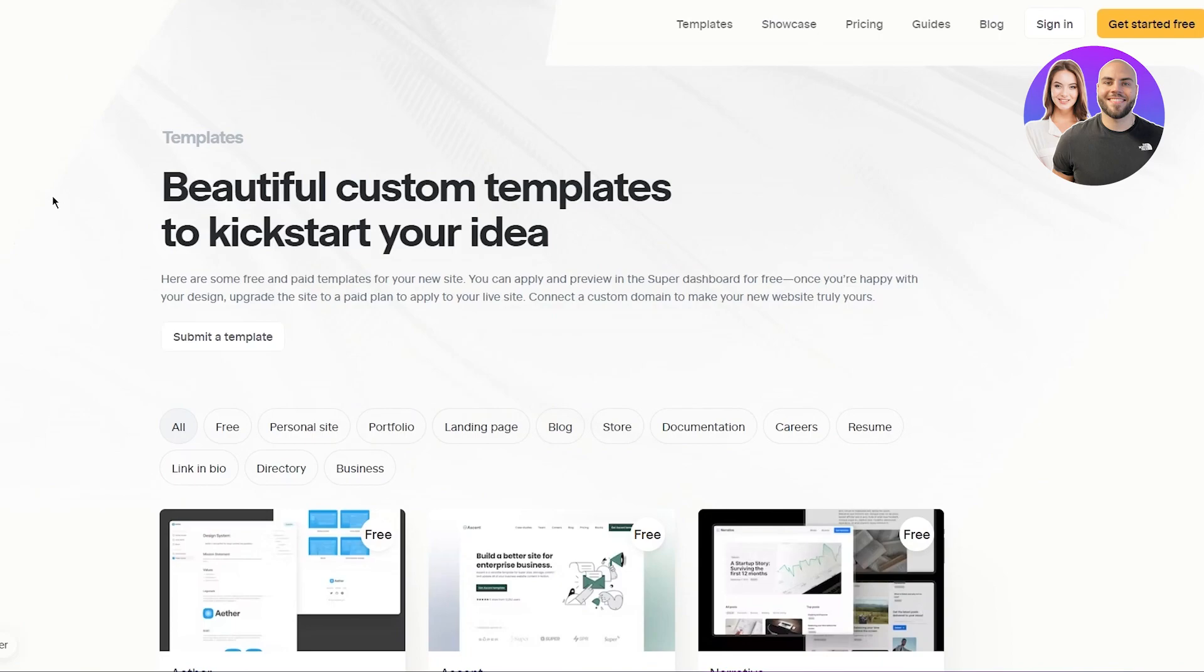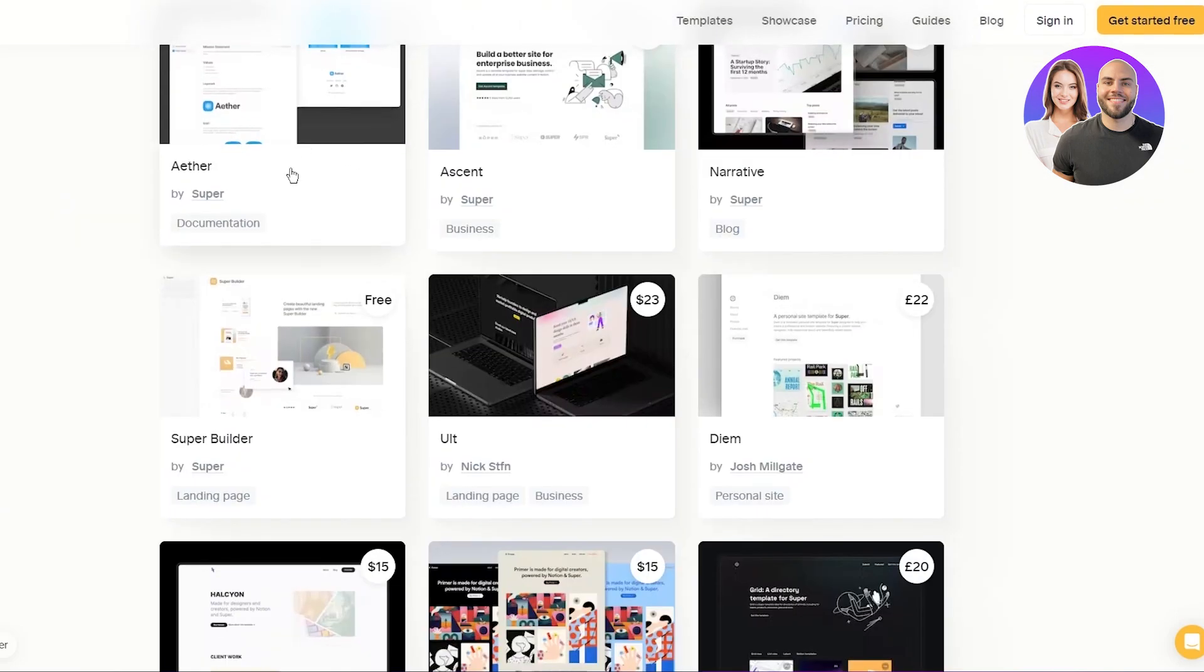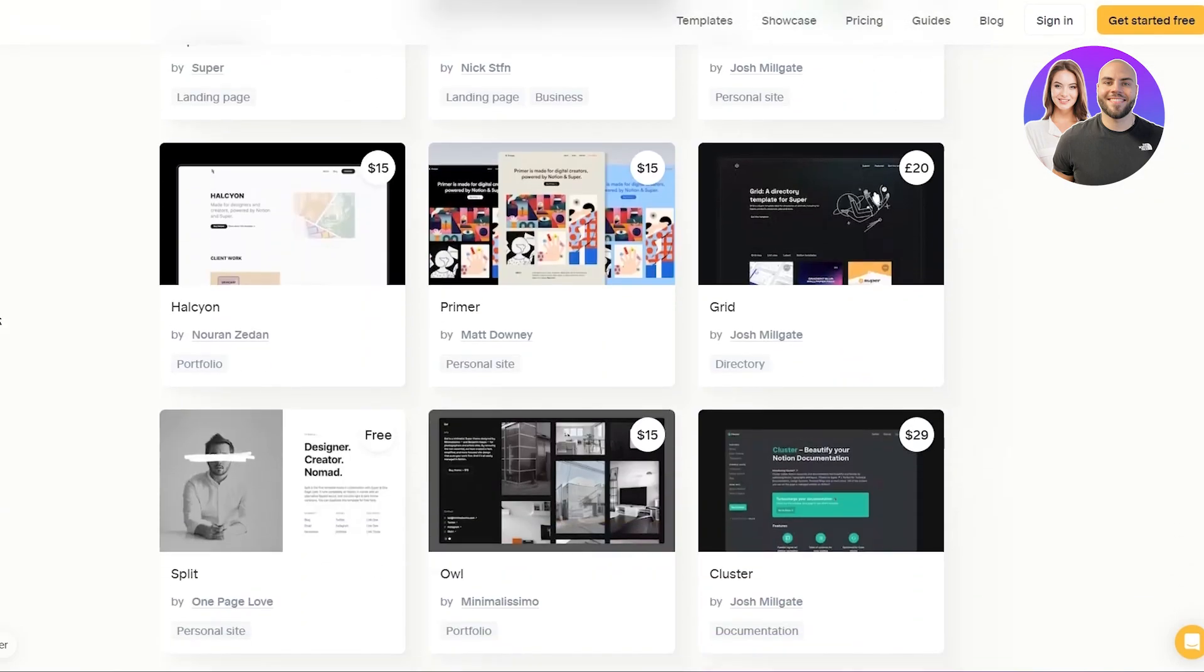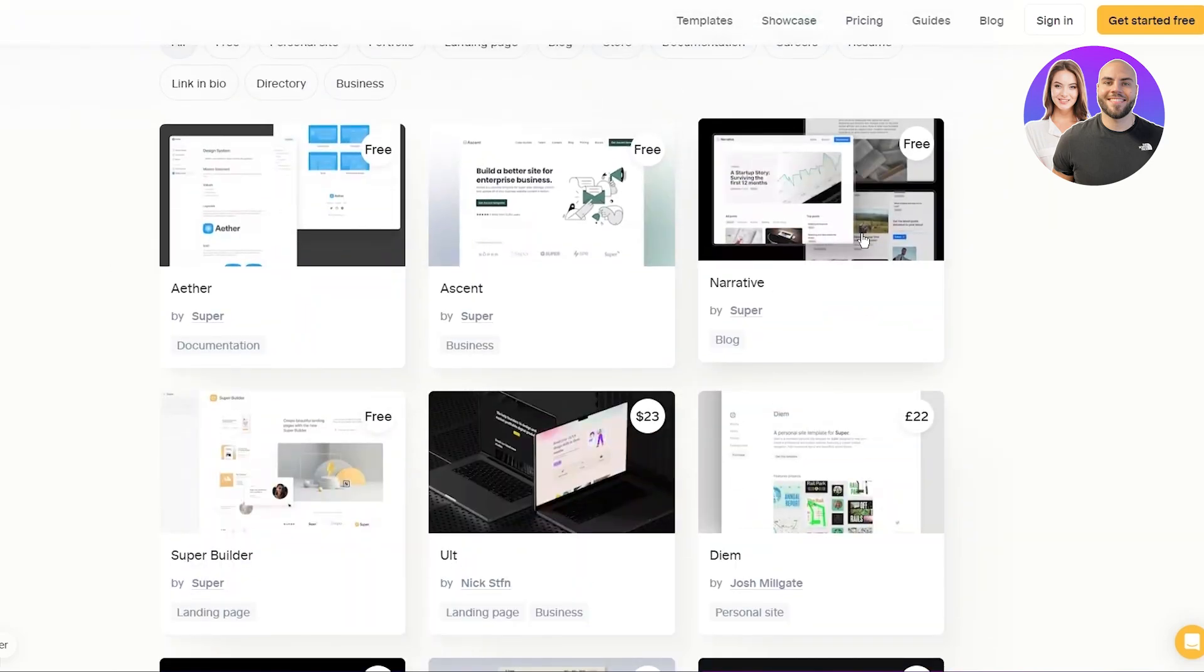Now you're probably wondering what super is. Super is the marketplace that we're going to be using to integrate with our notion to create a good professional looking website. So you're going to come here and you can see all these, they have a lot of free. So I'm going to go with this free template.